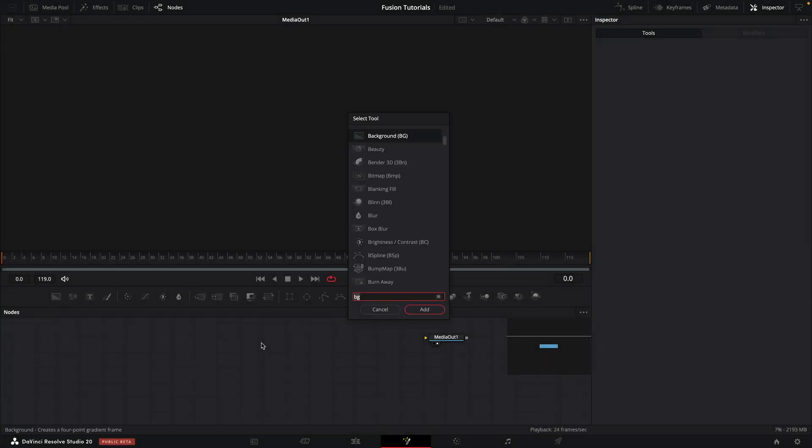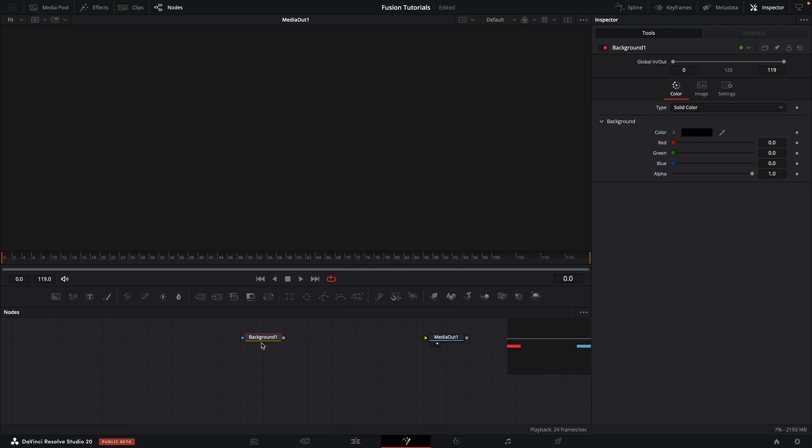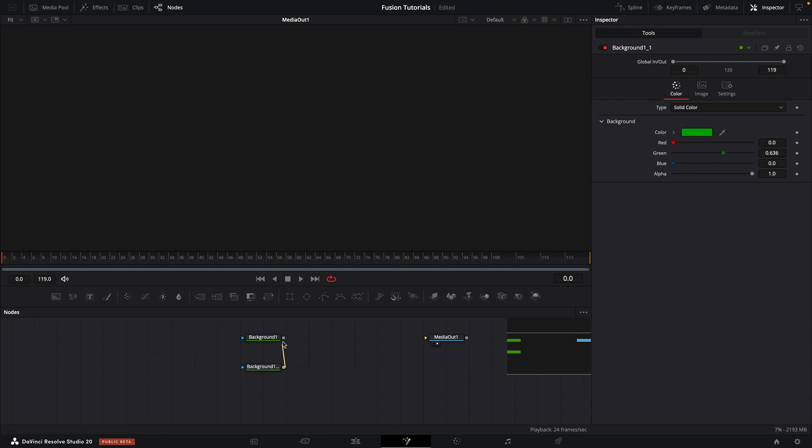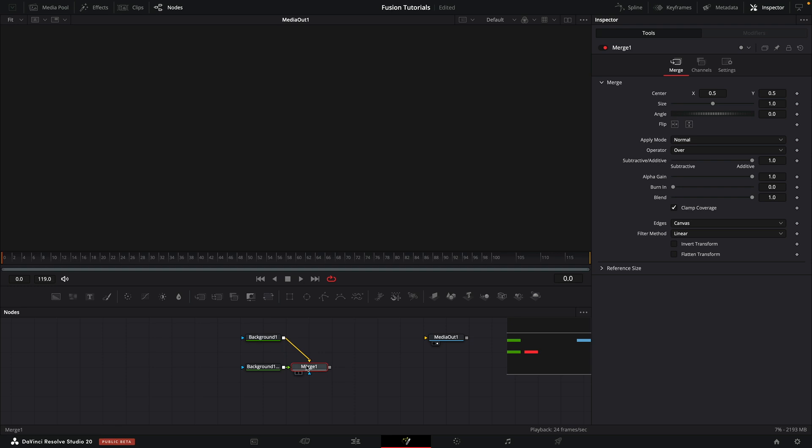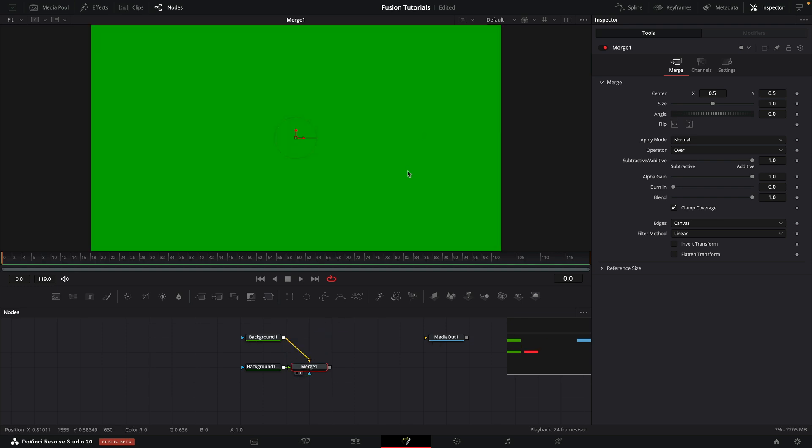Okay, so here I am in the Fusion page of Resolve. I'm going to bring in a background node, make it a little bit blue. I'm going to copy it and paste it, make it a little bit green. Then I'm going to merge the green over the blue, like so. Let's take a look at it.